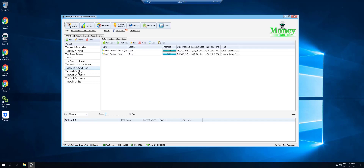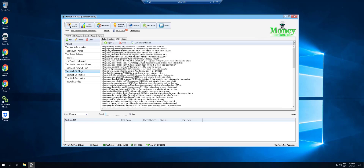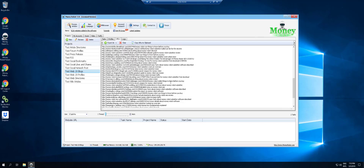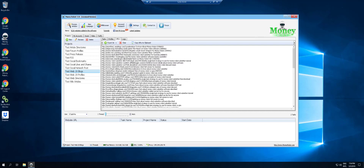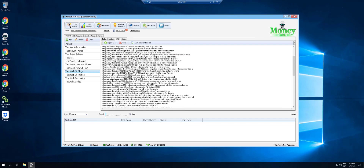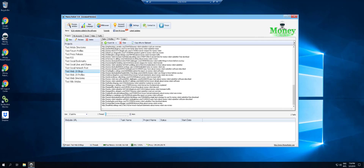Next one was the web 2.0 blocks. We created the two tasks and we have results. Yes indeed, web 2.0 — it's just about the only thing that's working. Basically all of these is Money Robot's own domains. Web 2.0 is working, so you can and should use the web 2.0 blocks in there.